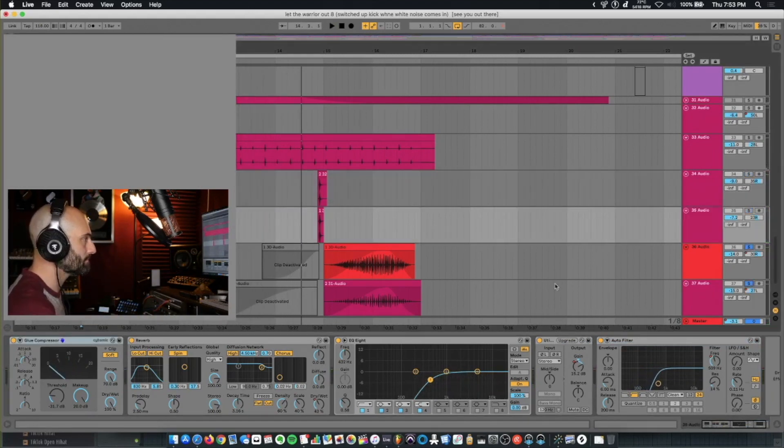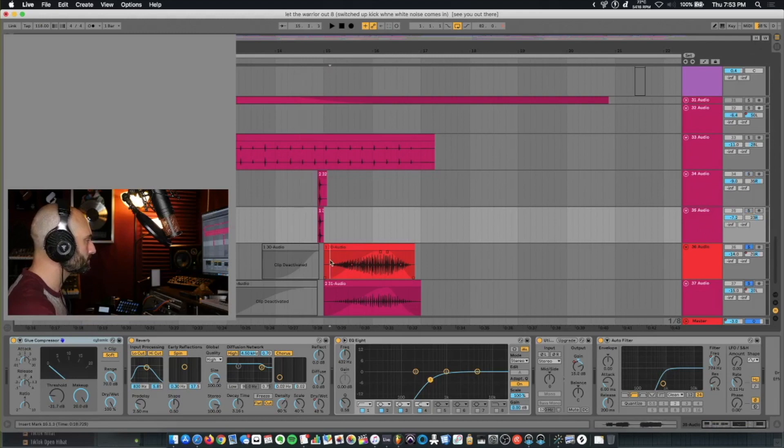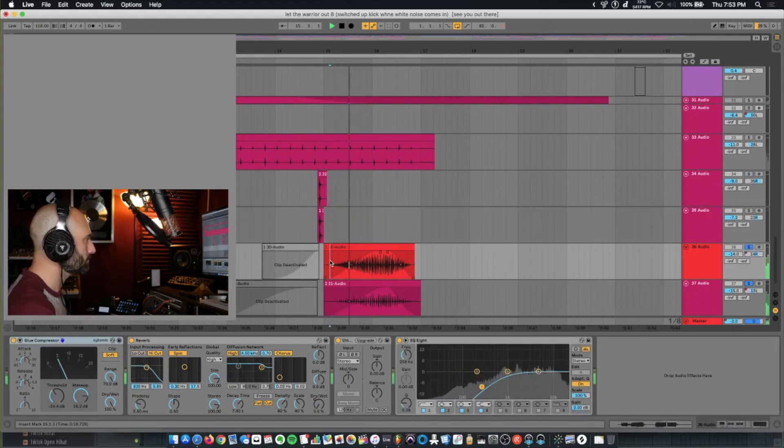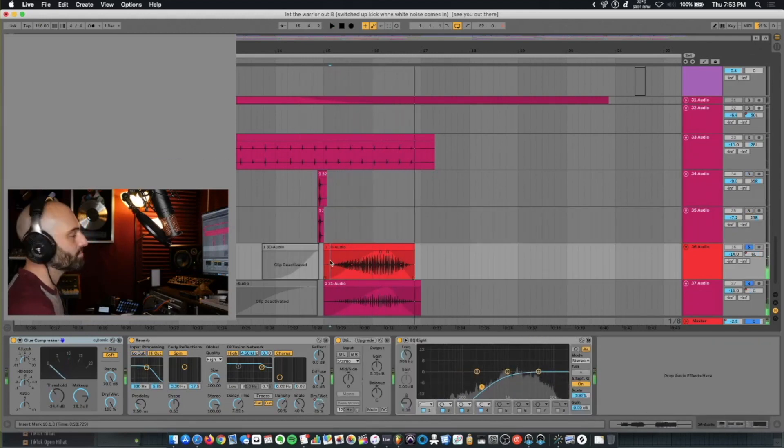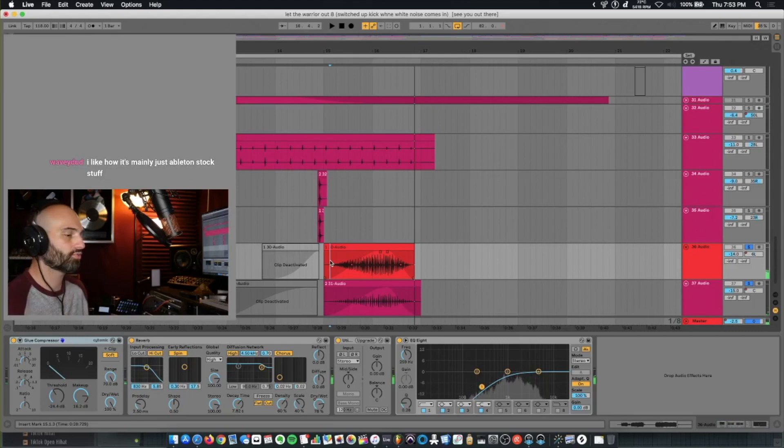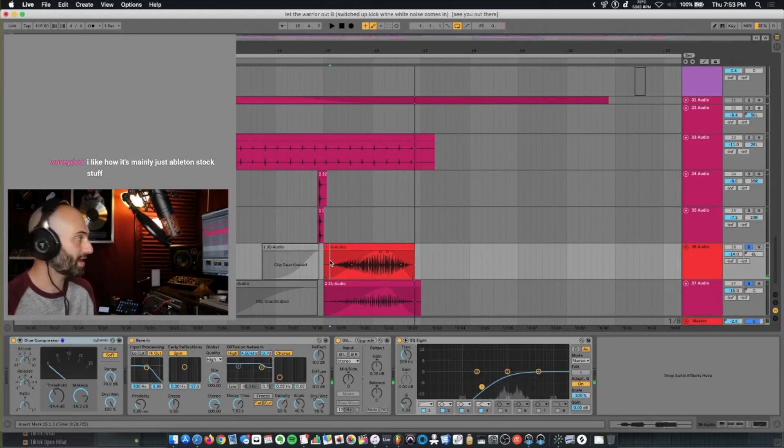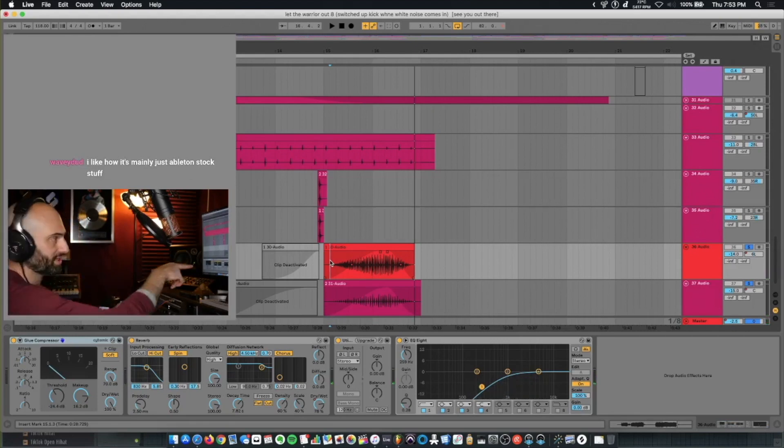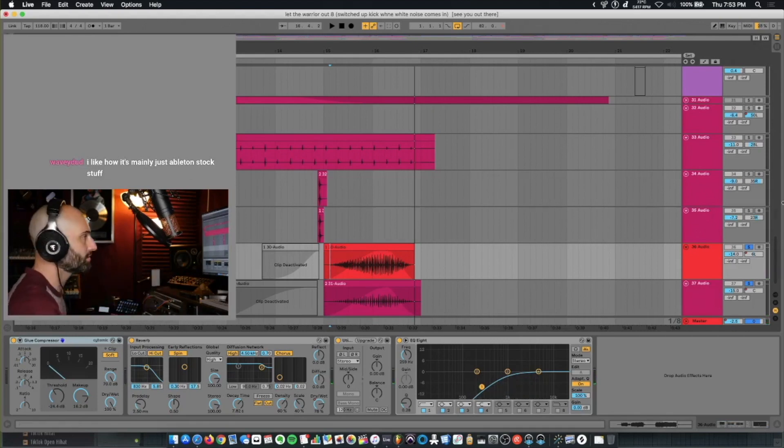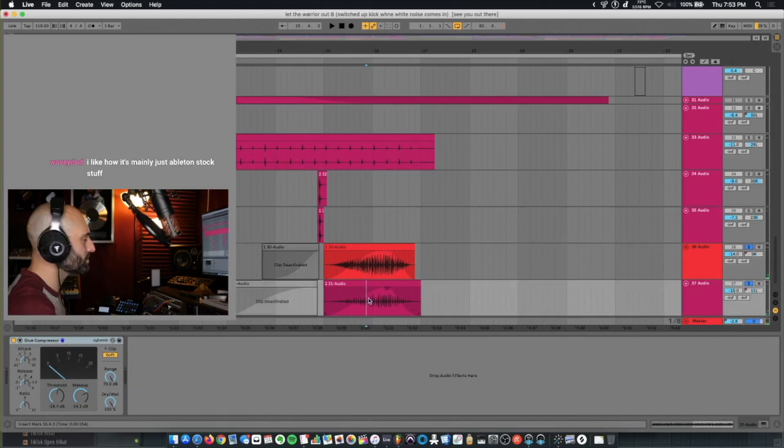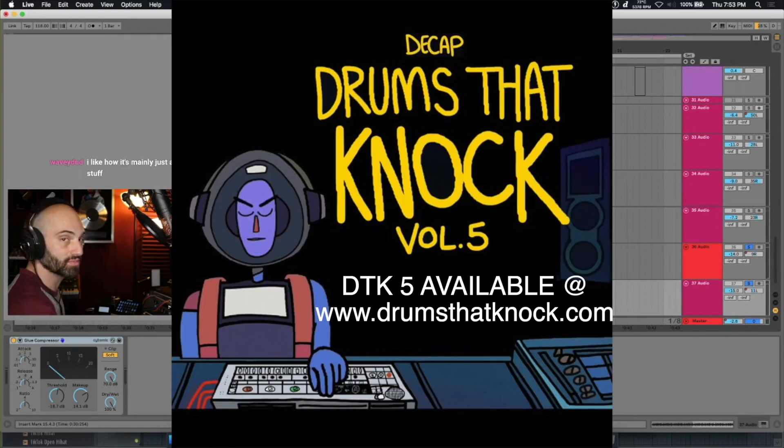I remember I made this beat right after I got home from Africa. So I had some African percussion, and I just played that on here. These sounds are in Drums That Knock, Volume 5.